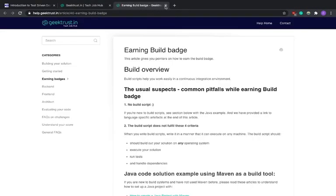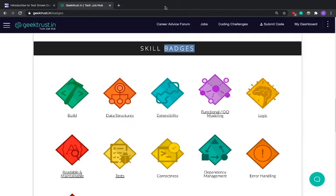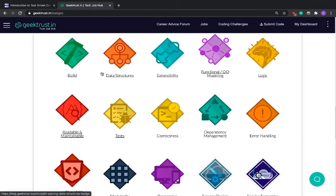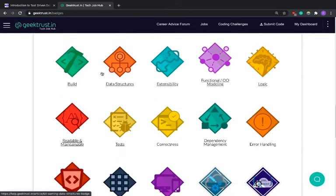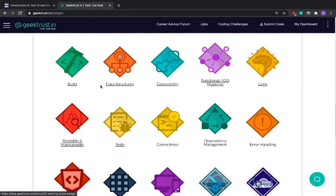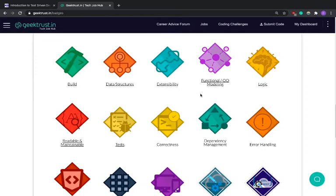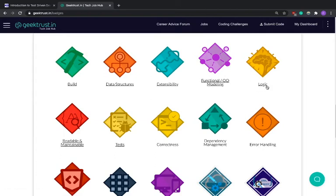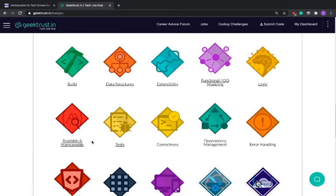And now these are the skills that Geek Trust evaluates on. It looks at how well you've built your code. So let's forget about looking at each one of them. These are all the things that Geek Trust evaluates you on: Build, the data structures that you've used, Extensibility as in how easy it is to extend your code, how easy it is to add new functionality to your code, how well have you modeled your code as in the object-oriented modeling as well as functional modeling, how good is your logic.